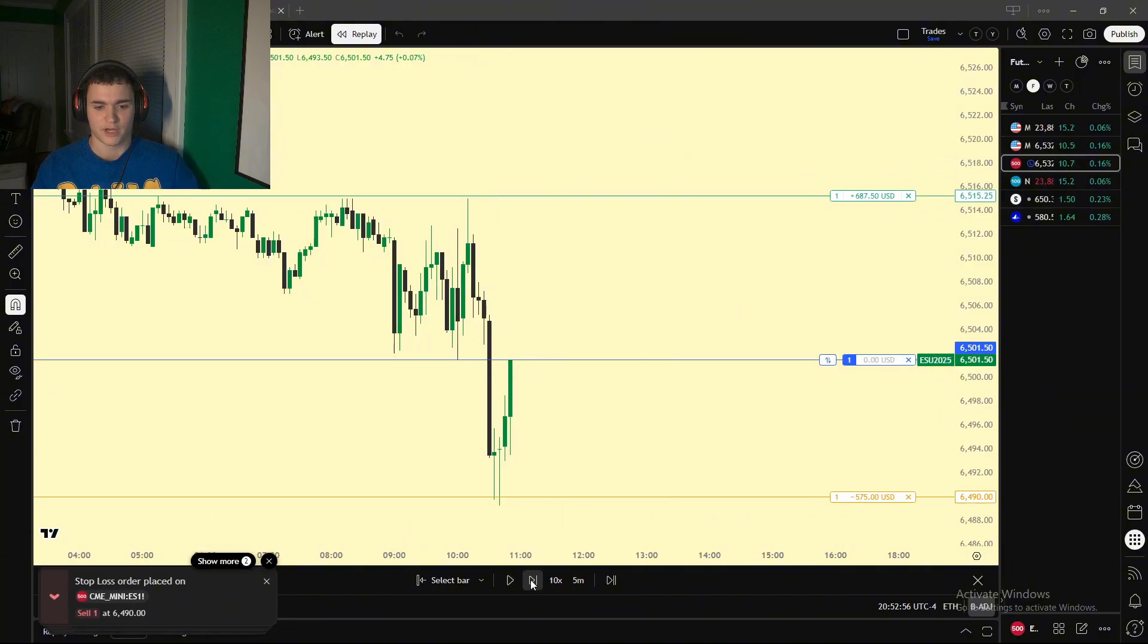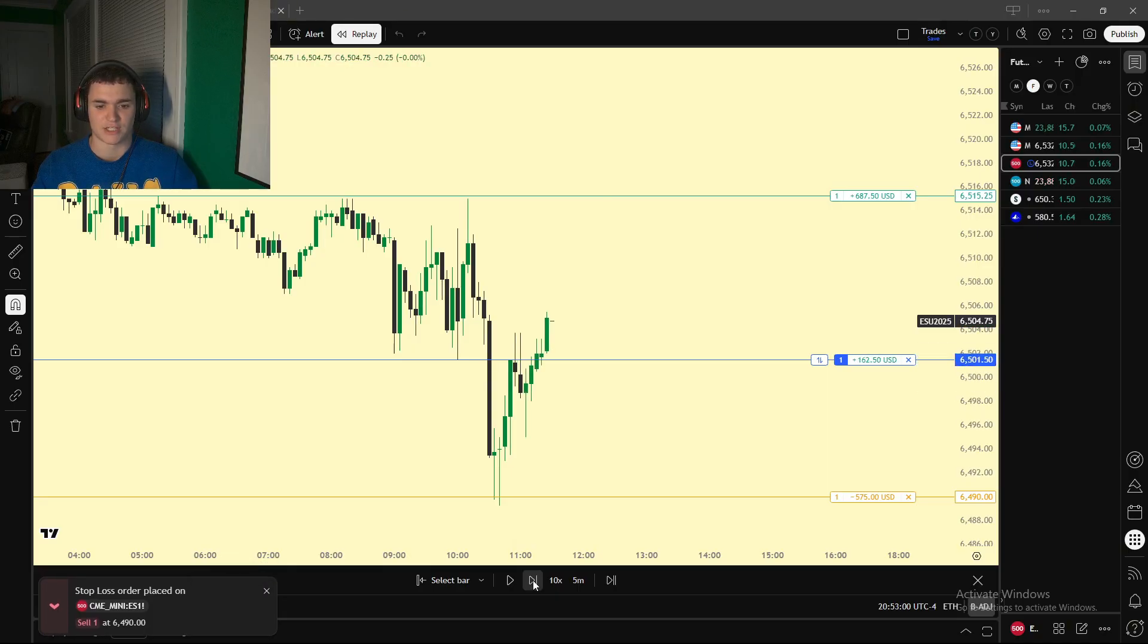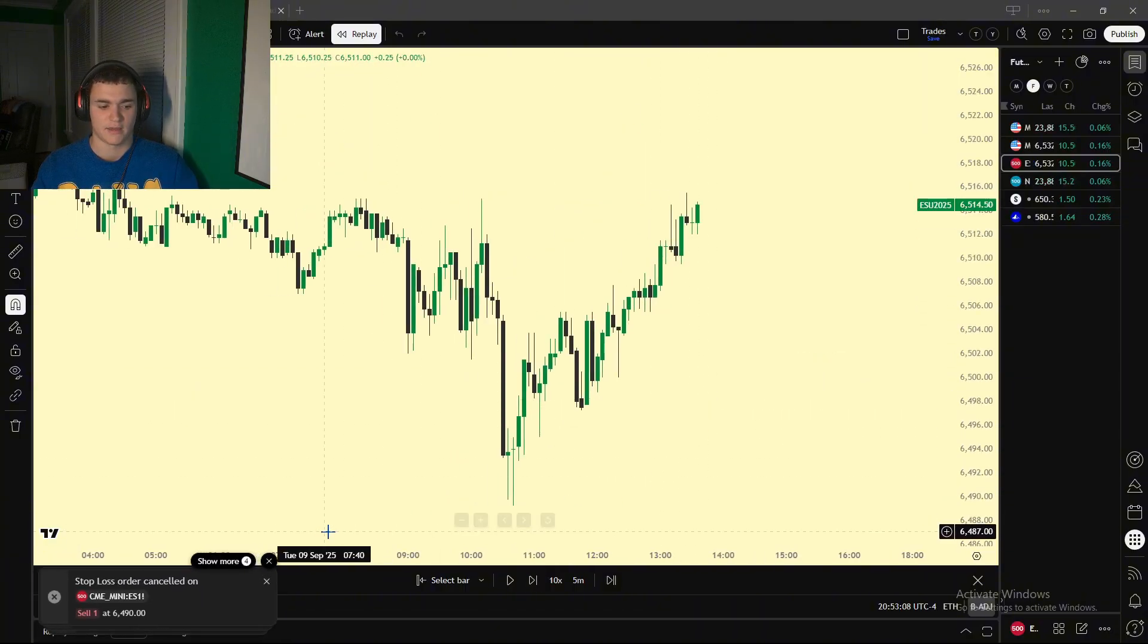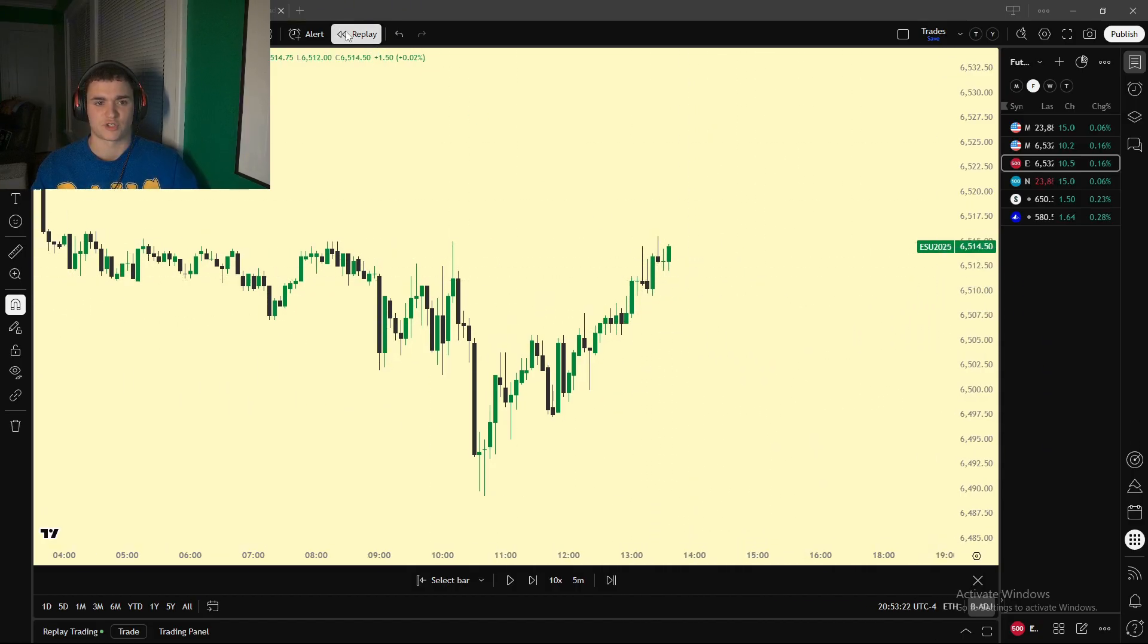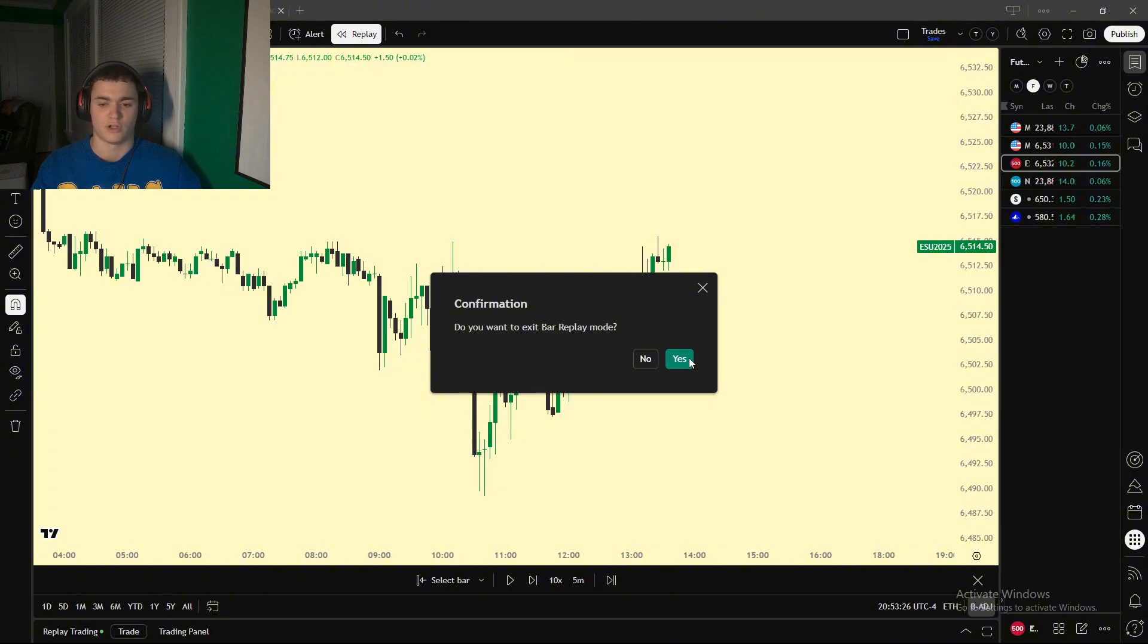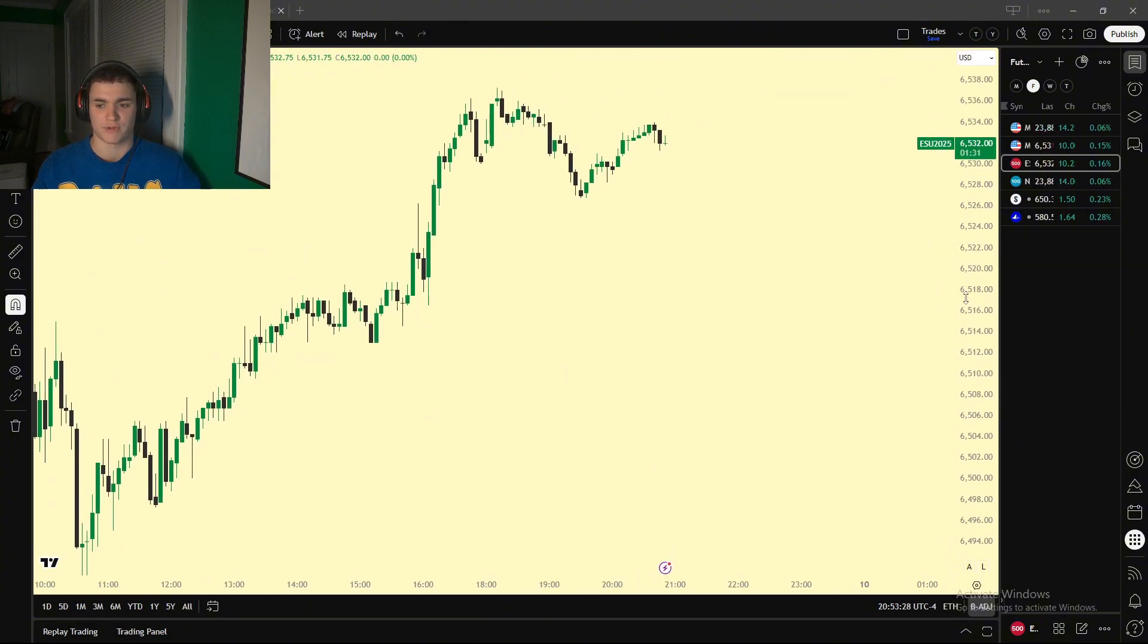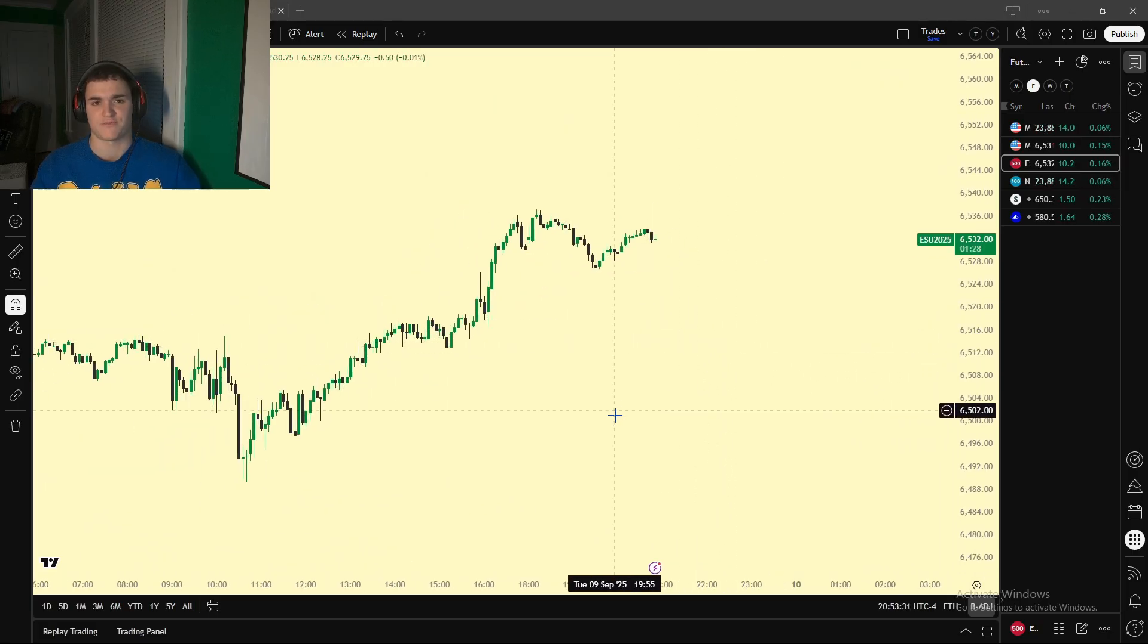So we're going to go candle by candle, and it will show you your profit and loss, unrealized, realized, whatever. And it's really nice, because you can just use it to backtest, and look, boom, we hit our target. It doesn't actually show you your overall P&L in replay trading, but if you're trading in paper trade mode in live, then it will show you your P&L.